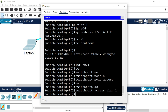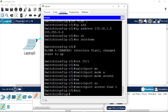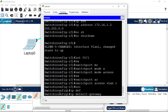The next thing is to configure the default gateway. This is not strictly necessary for management IP configuration, but if your switch needs to communicate outside its subnet or outside this network, you will need this default gateway. Go back to global configuration mode.